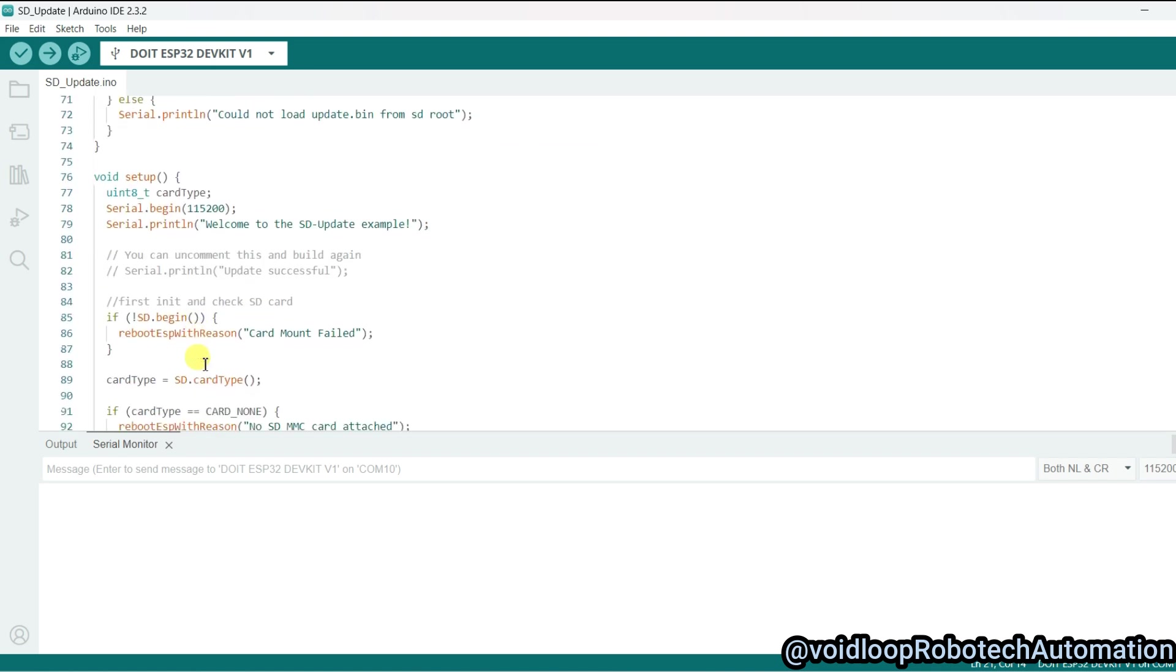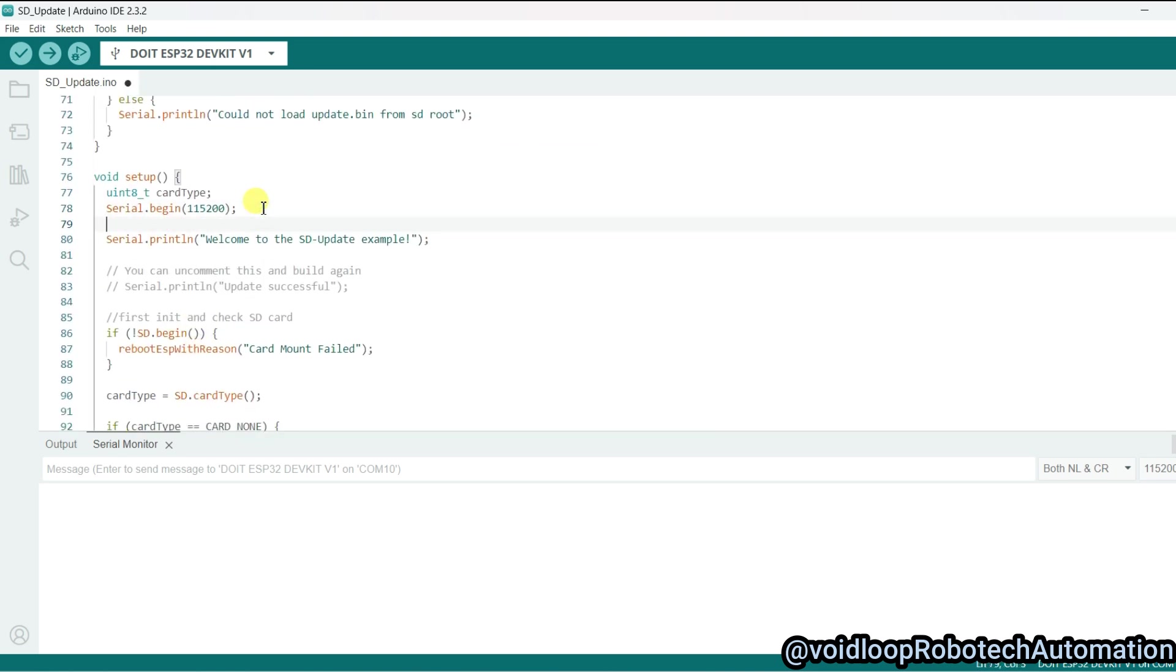Now I will configure pin 2 as an output, so pinMode(LED, OUTPUT).